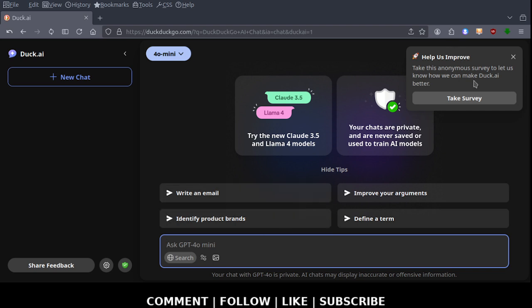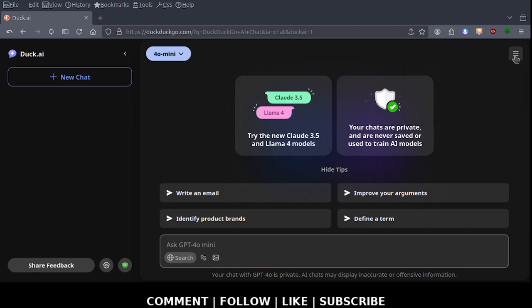This is already a problem right here. Take this anonymous survey. Well, I don't waste time taking internet surveys and you just bothered me. So that's a strike.